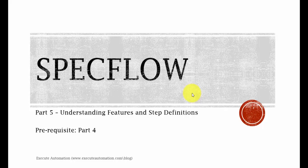We also discussed how the text explorer gives us a suggestion for creating step definitions for the features we had in our feature file. So we are going to discuss more about feature files and step definition in this part. Before proceeding, I suggest you to watch part 4 since this part is the continuation of part 4. So let's get started.